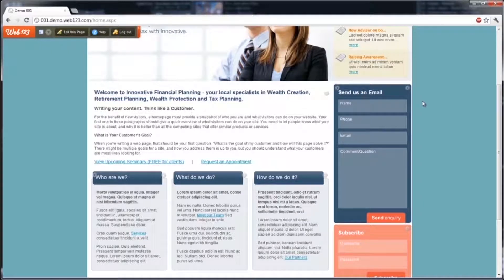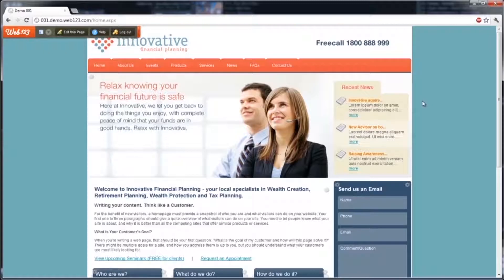That about covers the basics of what you'll first be able to see when you log in to your new Web123 website. Stay tuned for the next video on how to create content and add it to pages. Thanks for watching.